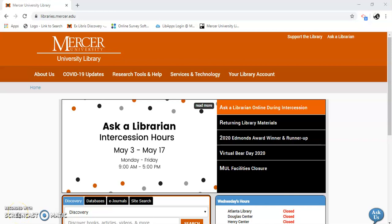Hello, my name is Gail Morton and I'm going to show you how to find global health resources using CINAHL Plus.